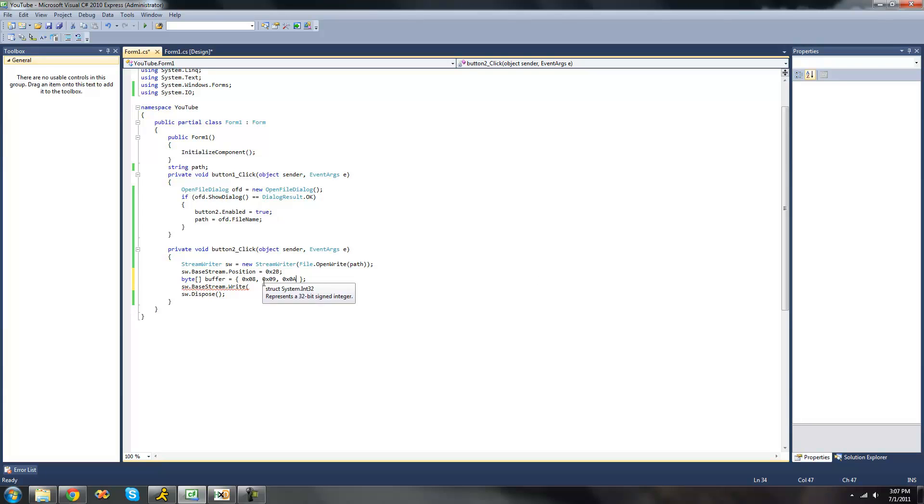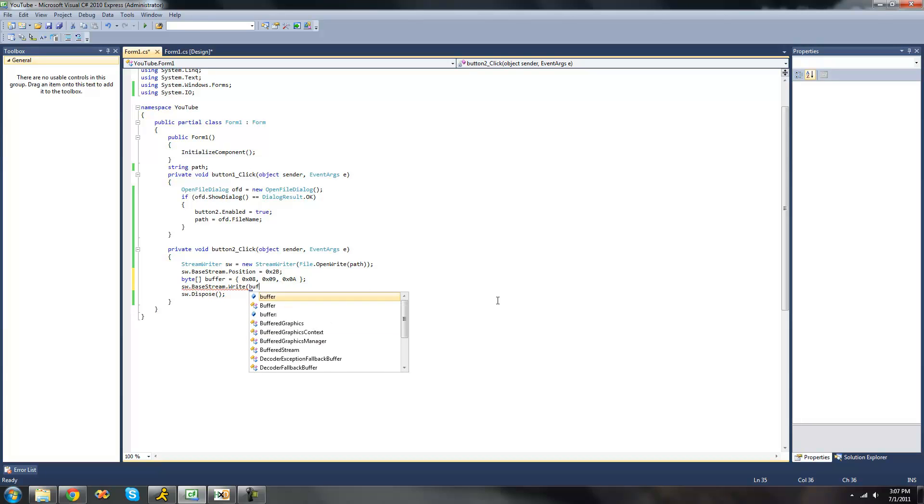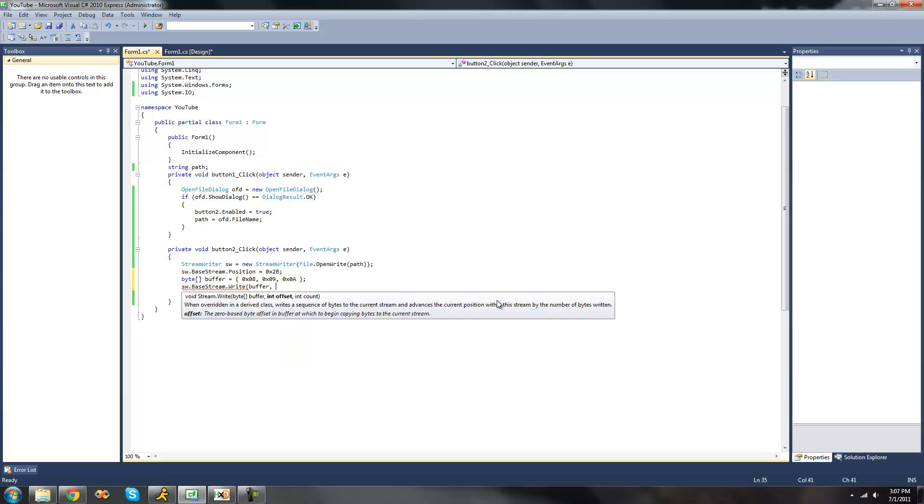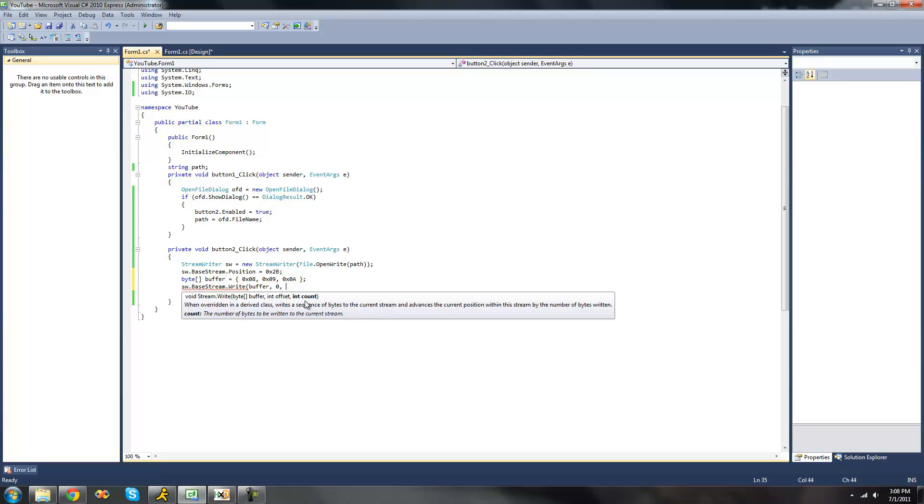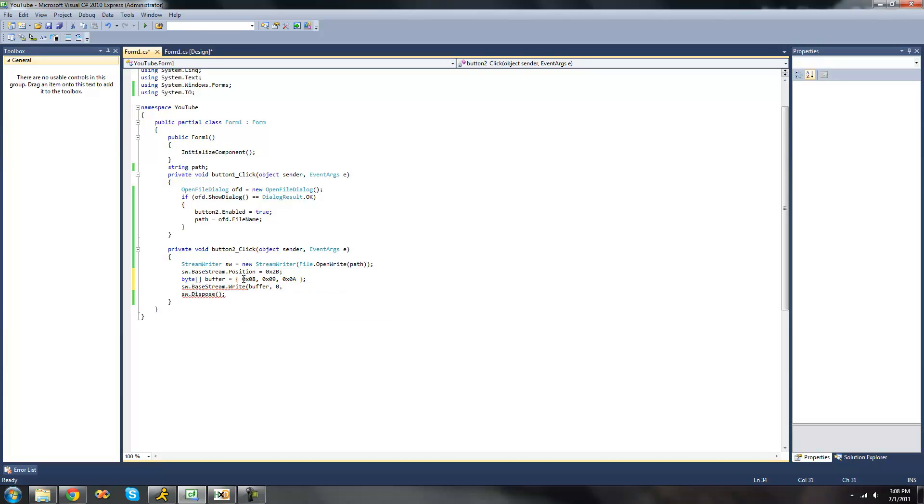Because instead of going 8, 9, 10 it goes 8, 9, A, B, C, and so on. So then we're going to have it write this buffer. Then it calls for the offset, which will be the element that it starts at in this byte array right here. We're going to have it start at this one, so we're going to put 0. And then we need to specify how many bytes you want it to write out of this byte array. We're going to have it write all of them, all three.